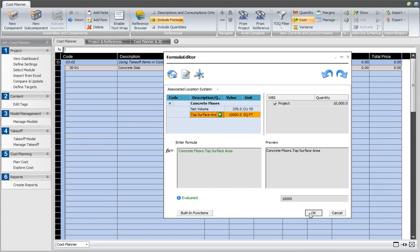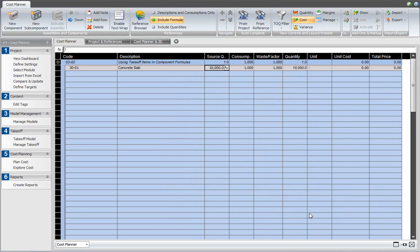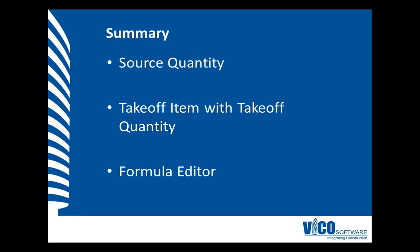The formula is now automatically created in the format toy.tac. The source quantity now uses the takeoff item and takeoff quantity that we defined earlier. In this video, we used the takeoff item and takeoff quantity information defined in the previous video as source quantity for a component. The formula editor was used to define a formula with the toy.tac syntax.